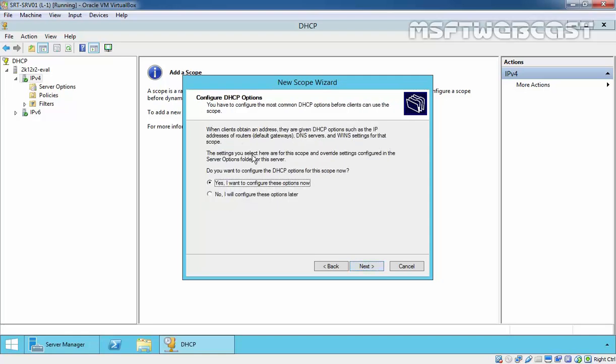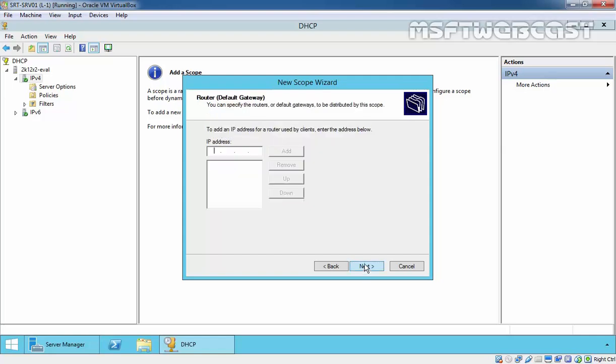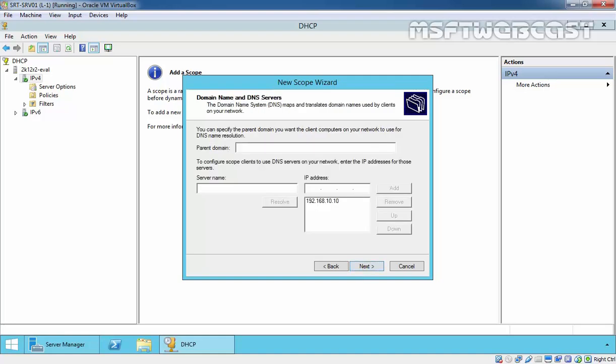Here are the additional optional parameters, also known as the scope options, that need to be assigned to clients such as DNS address, default gateway, or WINS server's IP address. Yes, I want to configure these options right now. Click on next. Let's set a gateway, which in our case is 192.168.10.1. Click on add and then click on next to continue.